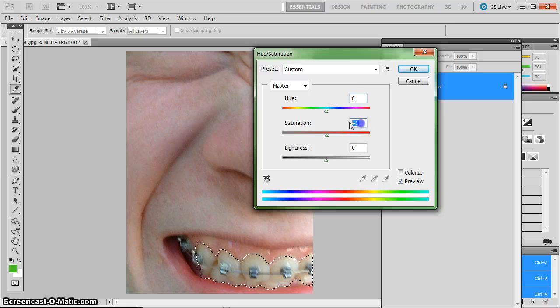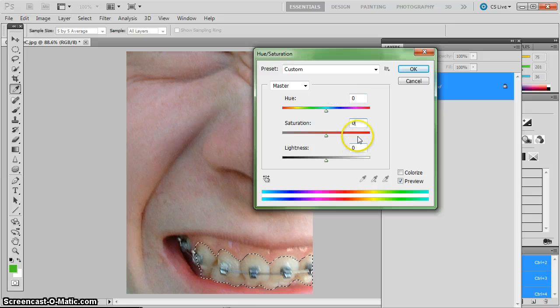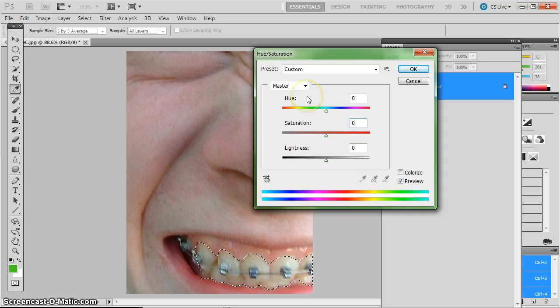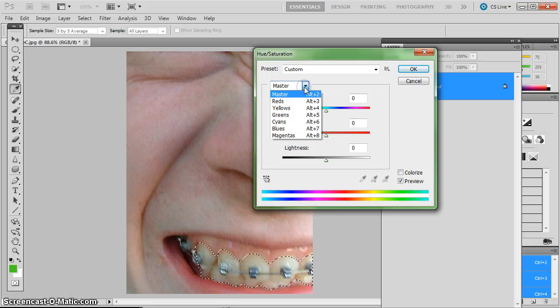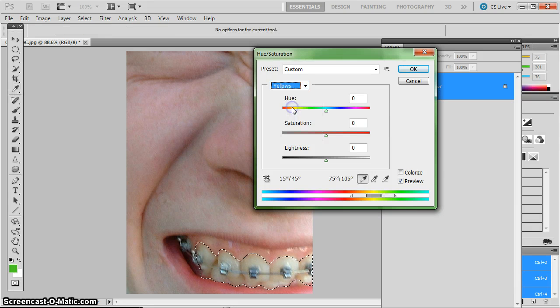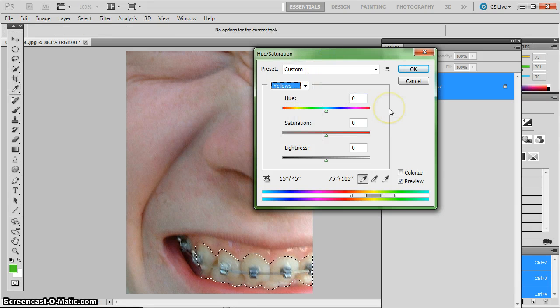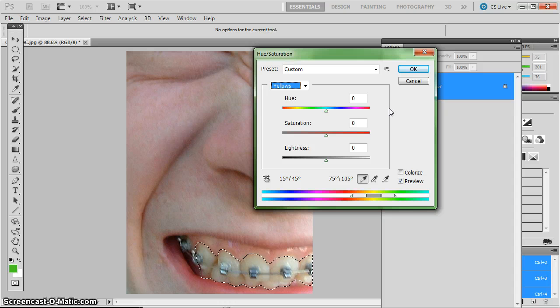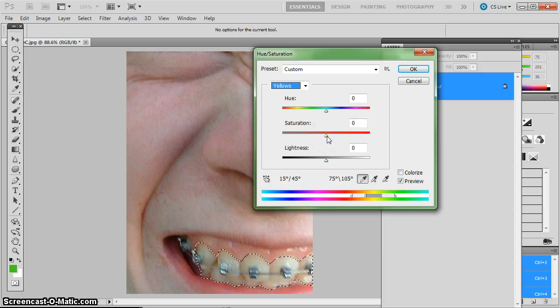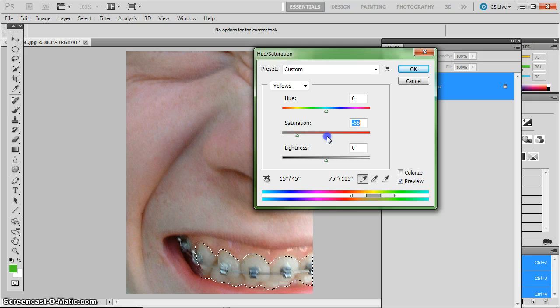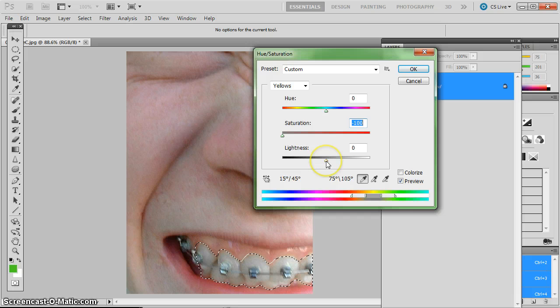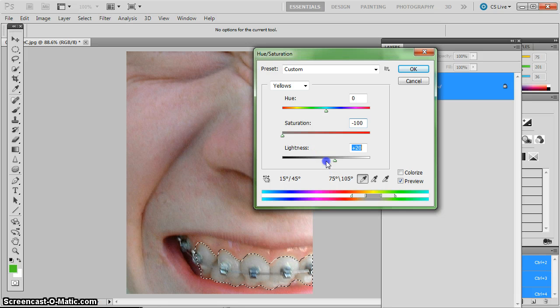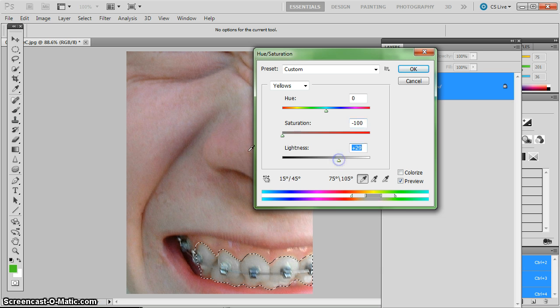Now I don't want to do any of the things that I just showed, so I'm going to set these back at 0. And the only color I actually want to work with is the yellow. So where it says Master, I'm going to pull that down to yellows. And then all I have to do here is take my saturation, and I'm going to drop out all of the saturation of the yellows. And the teeth will become cleaner looking. I can also, while I'm still here in yellows, change the lightness and just brighten up those teeth a little bit. So when I'm finished, I can click OK.